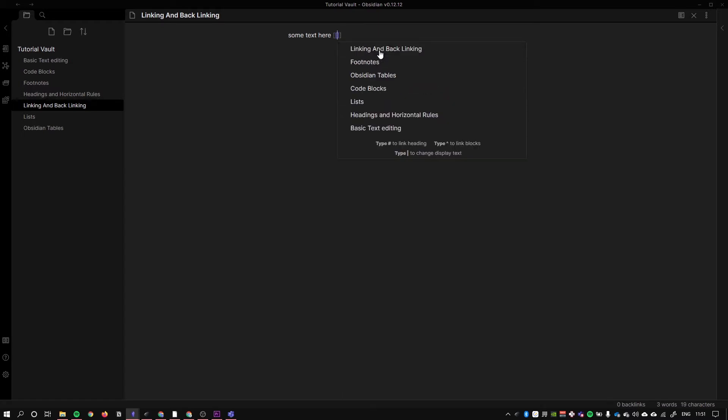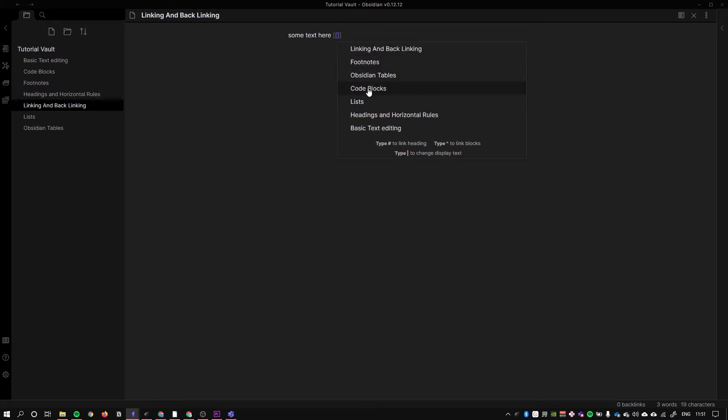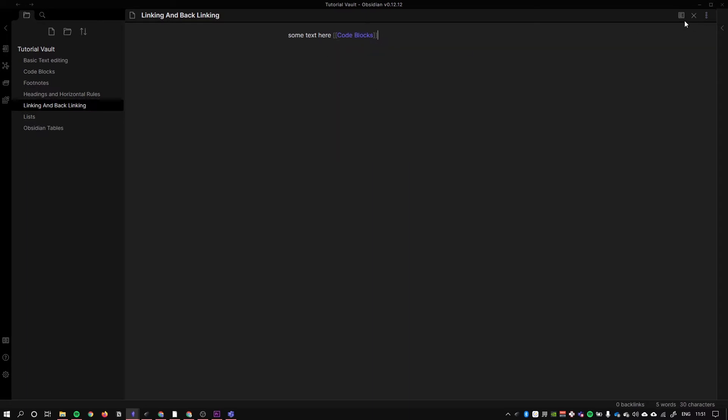You can search through your notes within these backlinks, so I'm going to link to code blocks here. It looks kind of messy over here, but if I go into the preview mode, it just looks like a regular backlink.